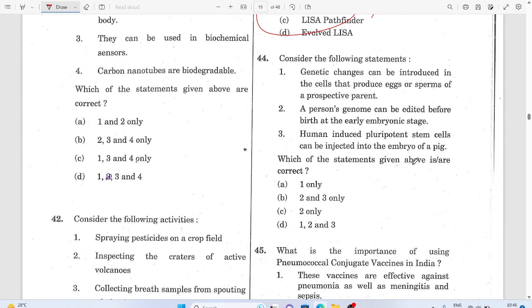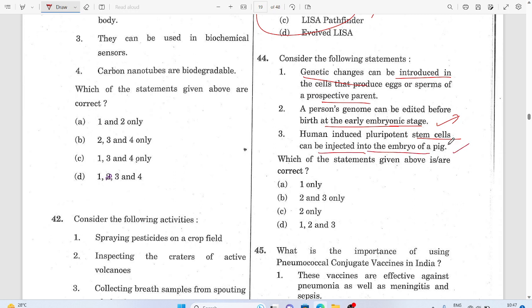Question 44: Genetic changes can be introduced in cells that produce eggs or sperm of a reproductive parent. A person's genome can be edited before birth and at the early embryo stage. Human-induced pluripotent stem cells can be injected into the embryo of a pig. The answer is D.